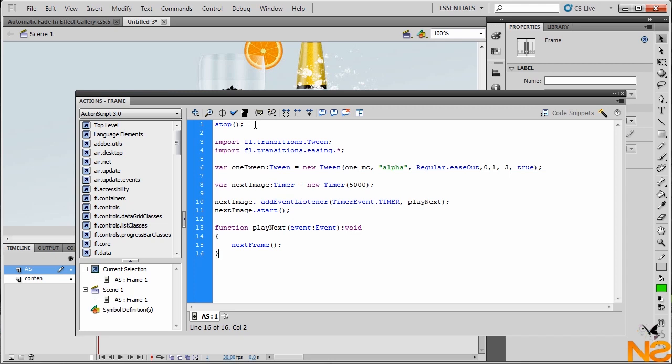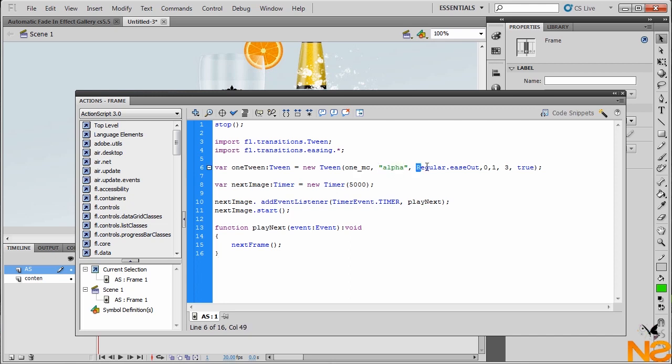Here we got the stop at the first frame. Also we're importing a flash transition tween. Here we got the variable. We have one tween, tween equals new tween. Between the parentheses, we have the content that we named 1_MC. This is the effect. We have regular. And here we got start from 0 to 1. The duration is 3.